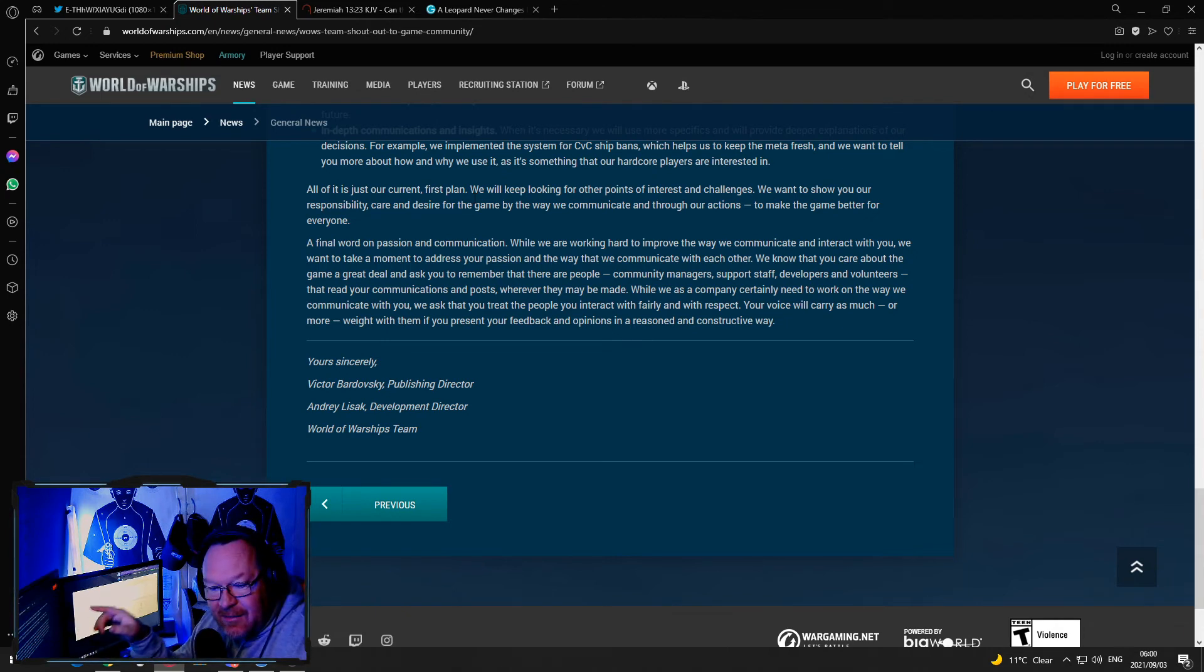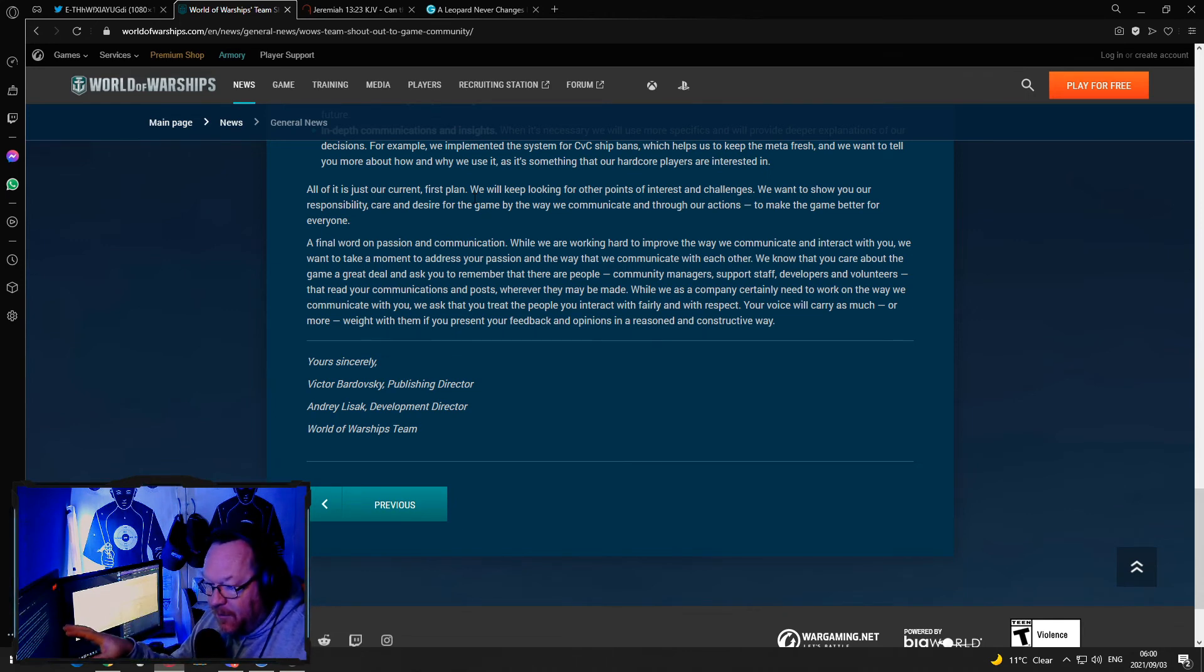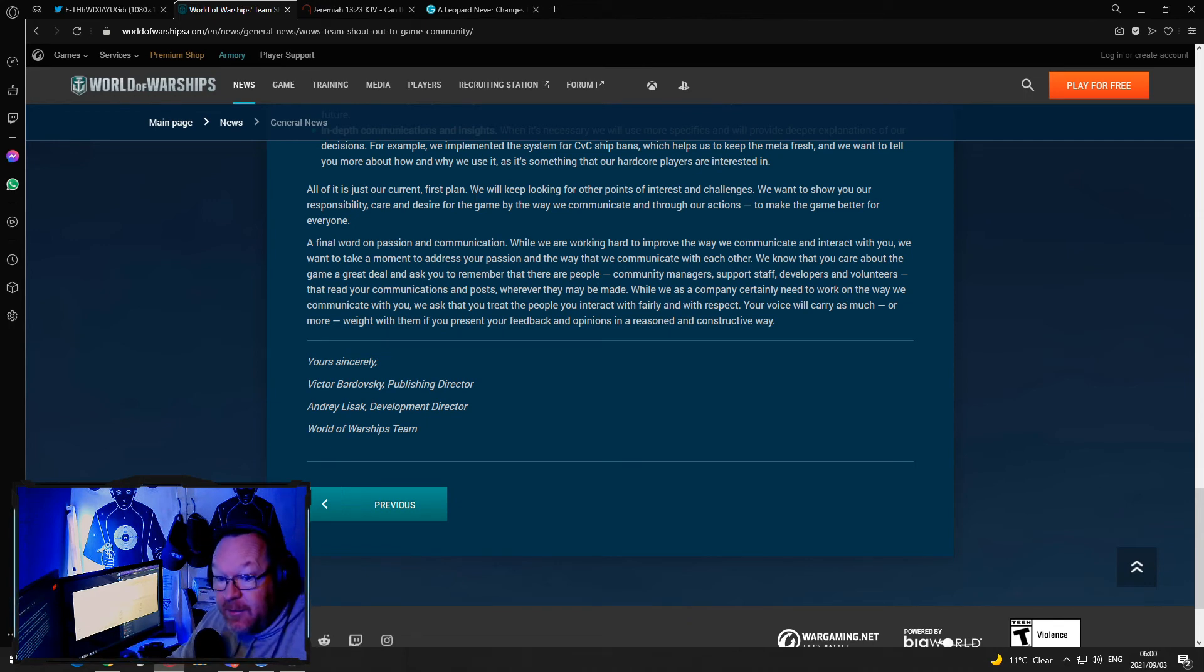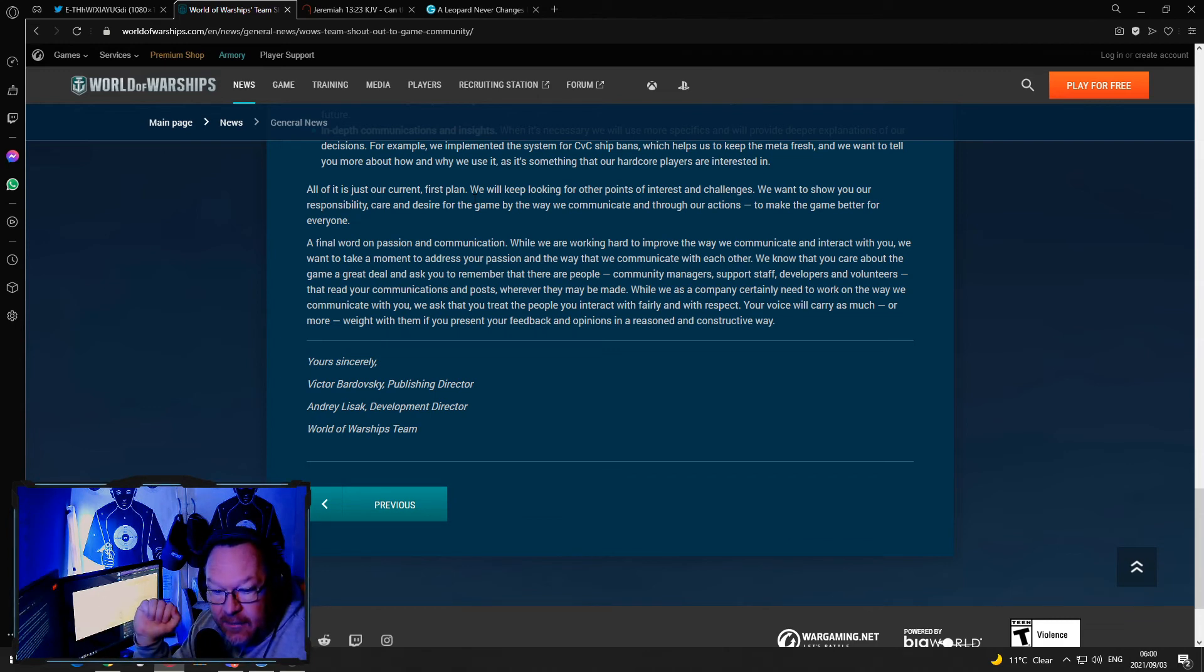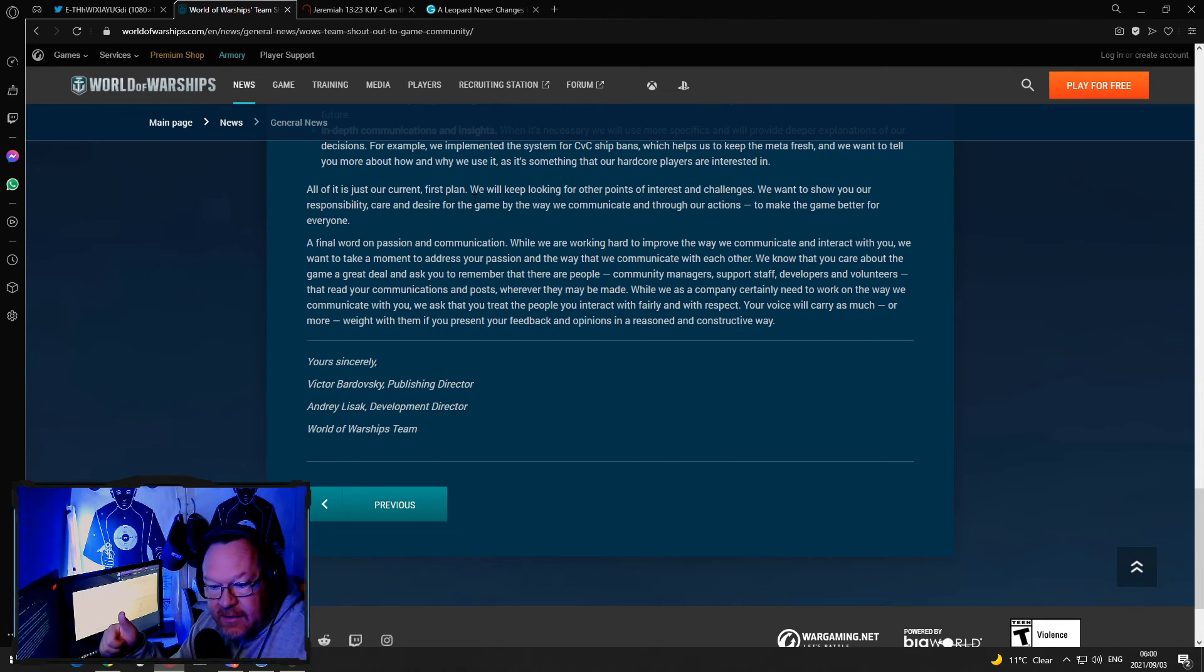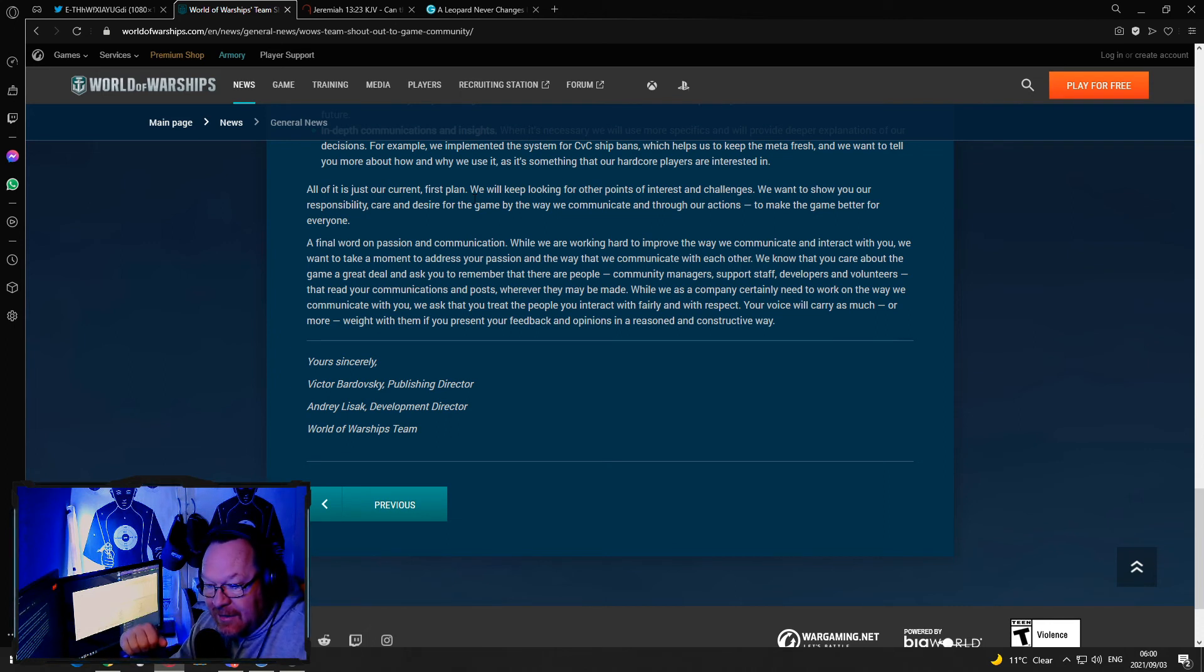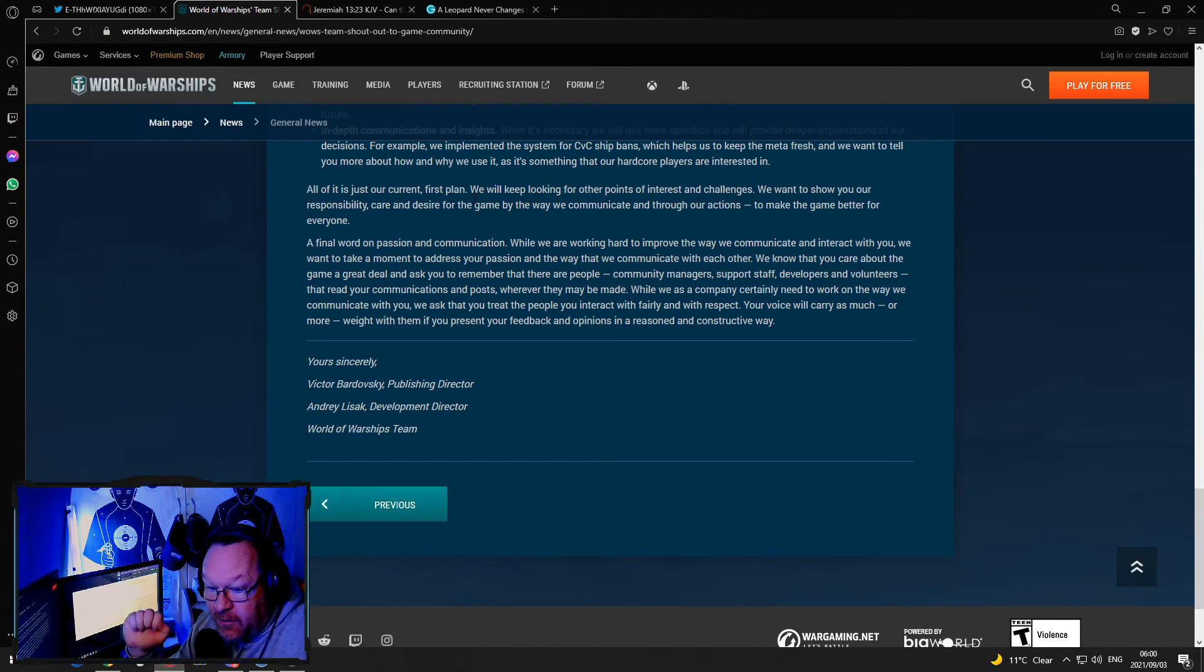They actually sat down with somebody that understands public relations, typed up this entire document, looked at all the concerns and said we'll look at it. We'll be back here in a year if I'm still making YouTube videos and I can guarantee you 80% of these issues will still exist. CVs will still be unbalanced, DDs will still be overpowered, ships will still be very broken in some instances.